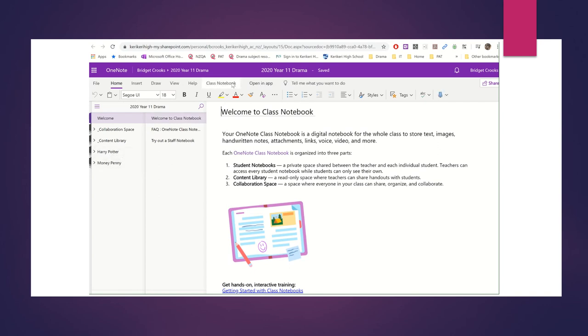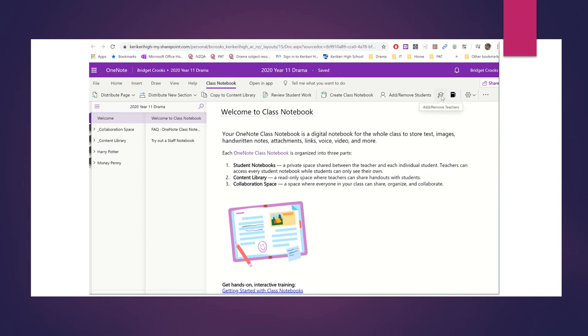Now, if I wanted to add teachers, I go to this Class Notebook section as well. And see where there's this little mortarboard. You can click and add and remove teachers in exactly the same way. It makes life really easy.